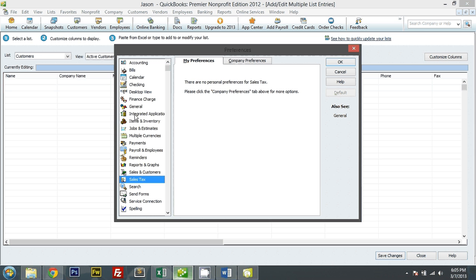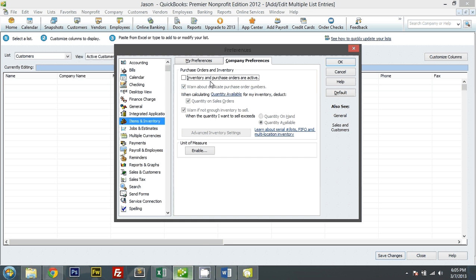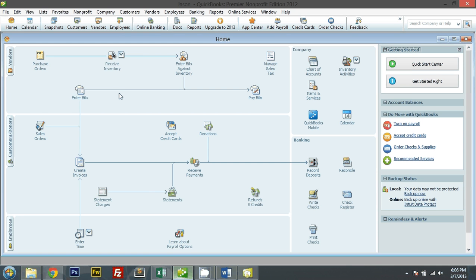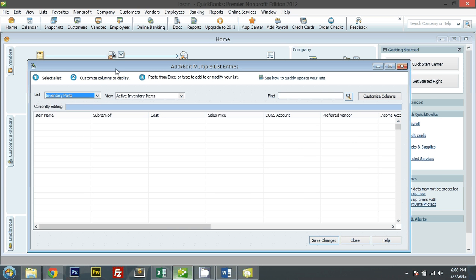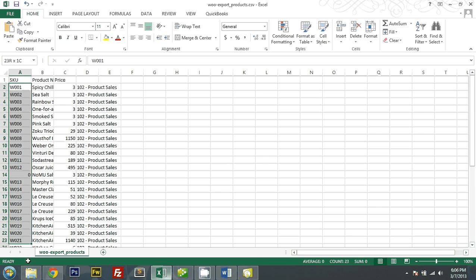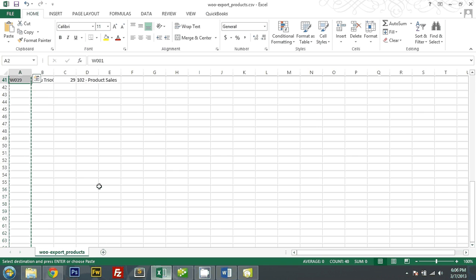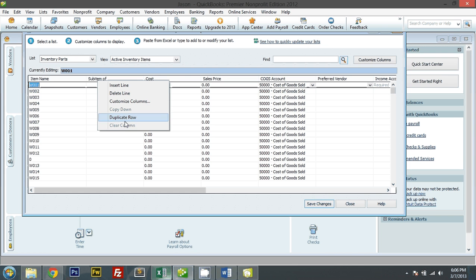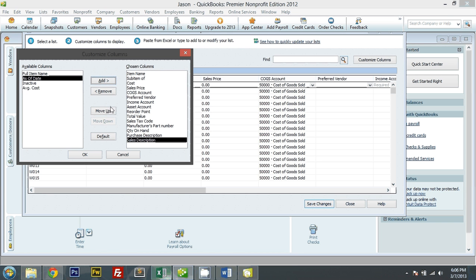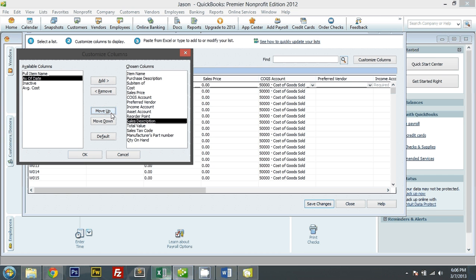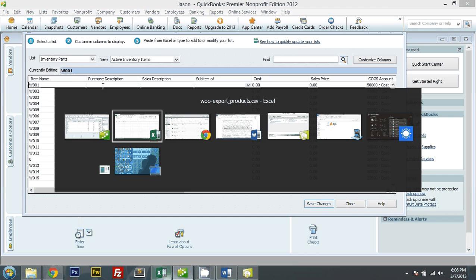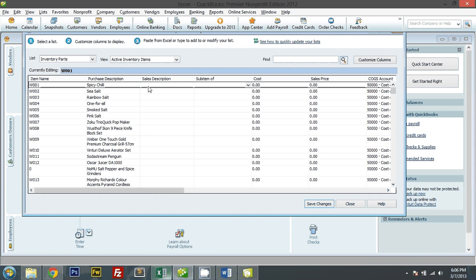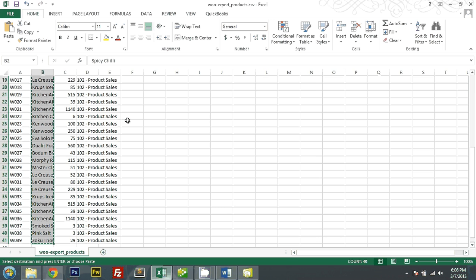Let me turn inventory tracking on real quick. Let me go back to adding the inventory items — inventory parts. Let's paste these SKUs. I want a description here, so let me customize and add the description — both for purchases and sales, I'll make them the same — so that they will appear on invoices and purchase requests properly. I'll do this quickly so I won't fill in everything, but the price should be there.